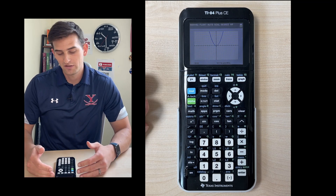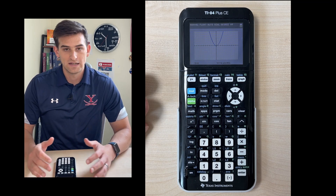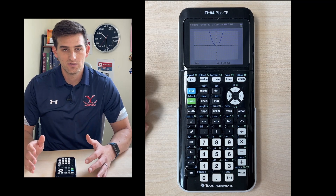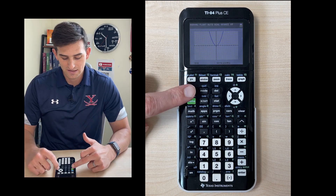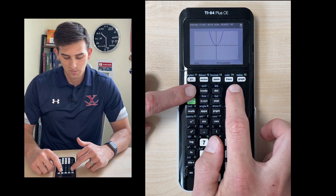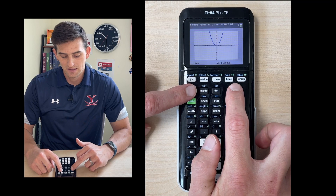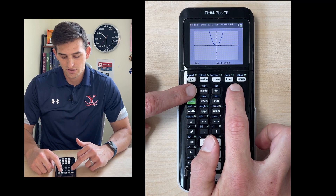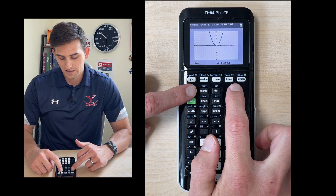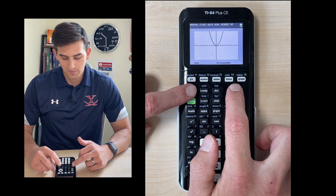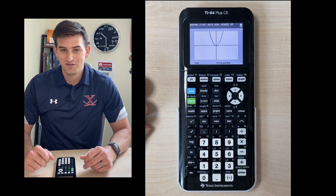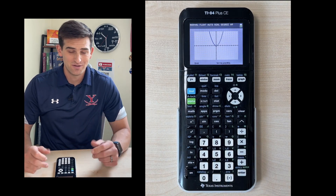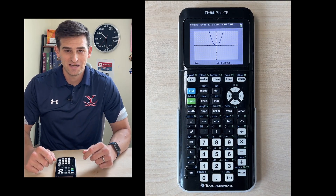So if you turn your calculator on and it looks like that — really dim — and you're like, whoa, I can't see anything that's going on, what's happening? Well, then all you have to do is hit second up and just keep doing that until you reach your desired level of brightness. I keep going up and it looks like that's as bright as I can get it. And that's how you can adjust the screen brightness on your TI-84 Plus CE graphing calculator.